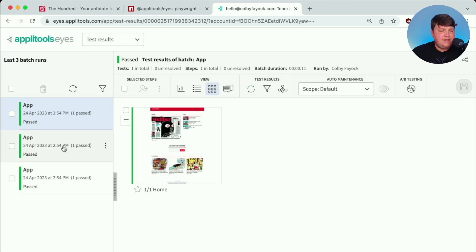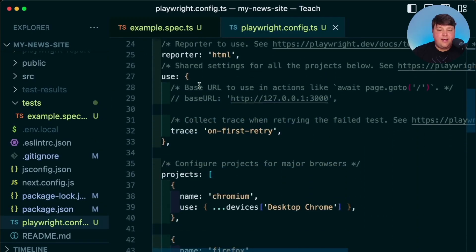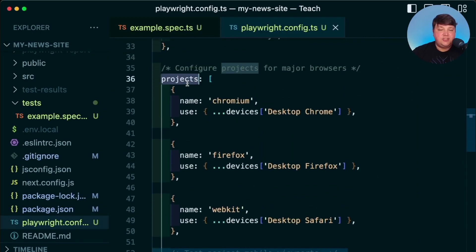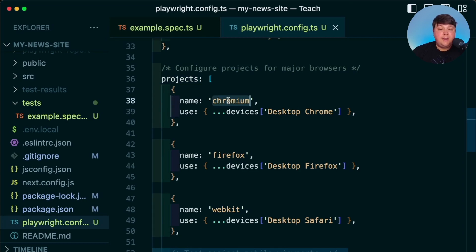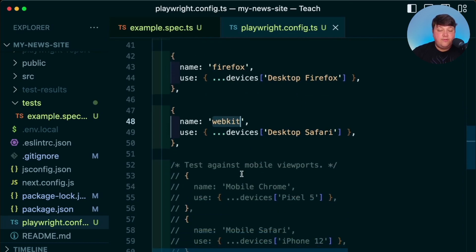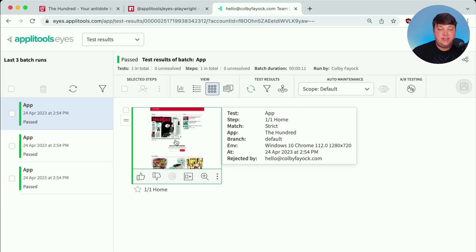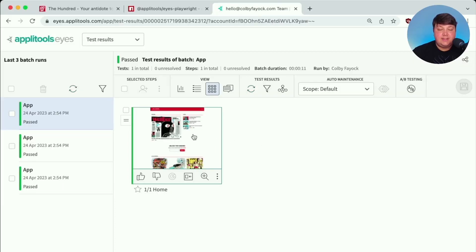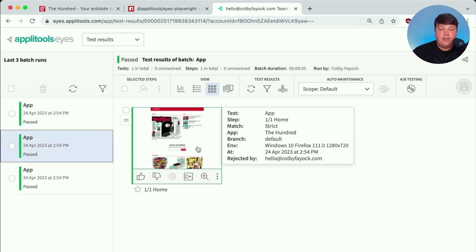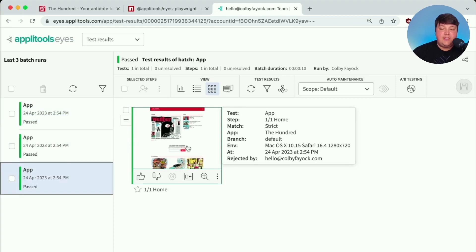Now, why three tests? If we look inside of our Playwright config file, we can see that we have all these different projects set up by default, where it's running on Chromium, Firefox, and WebKit. And you can even run mobile viewports if you want. And if you head into Applitools, we can see actually just that by hovering over our different tests, where we can see this one's on Windows 10 Chrome, our second one is on Firefox, and our third one is on Safari.